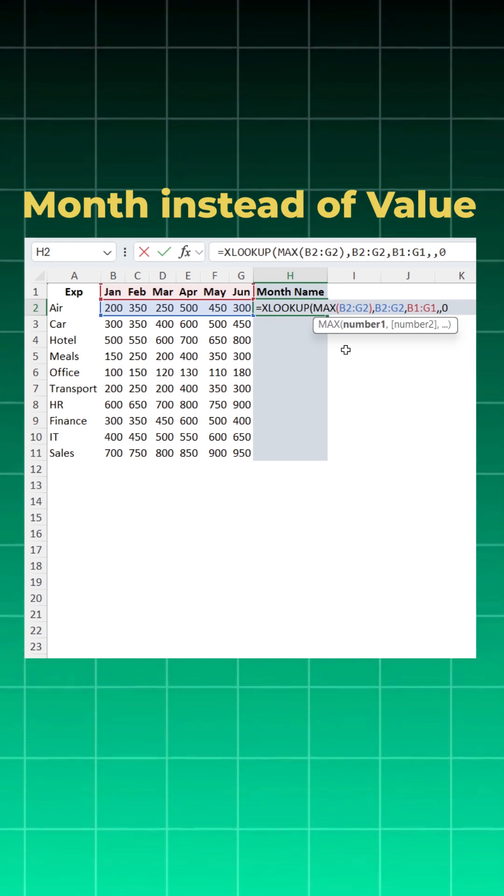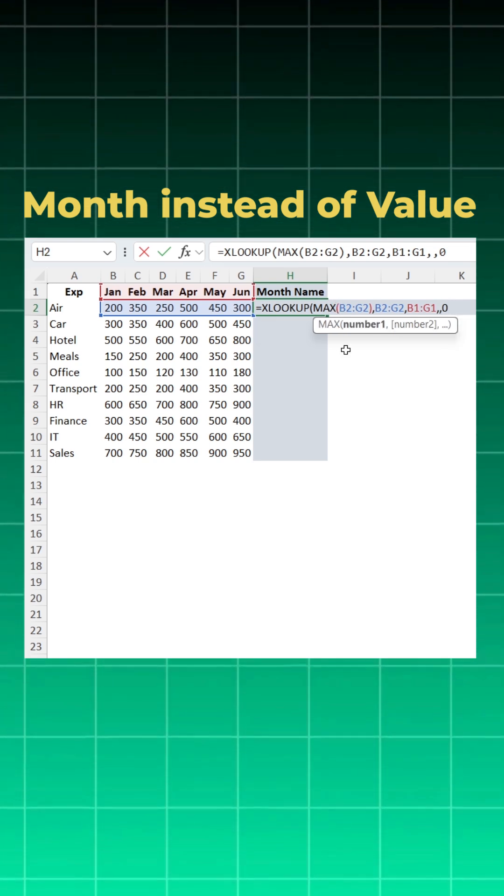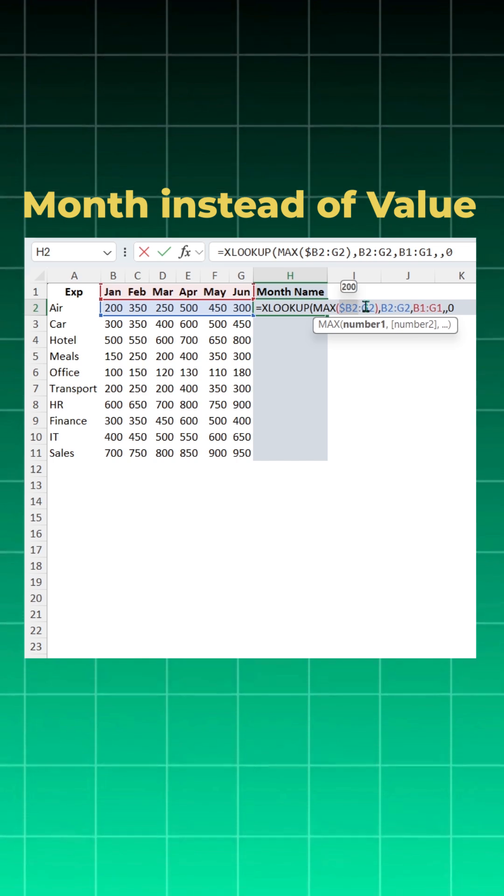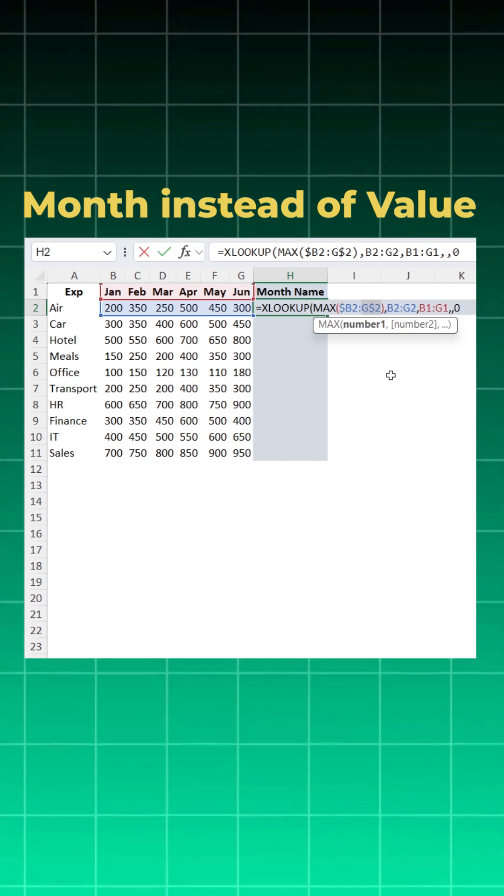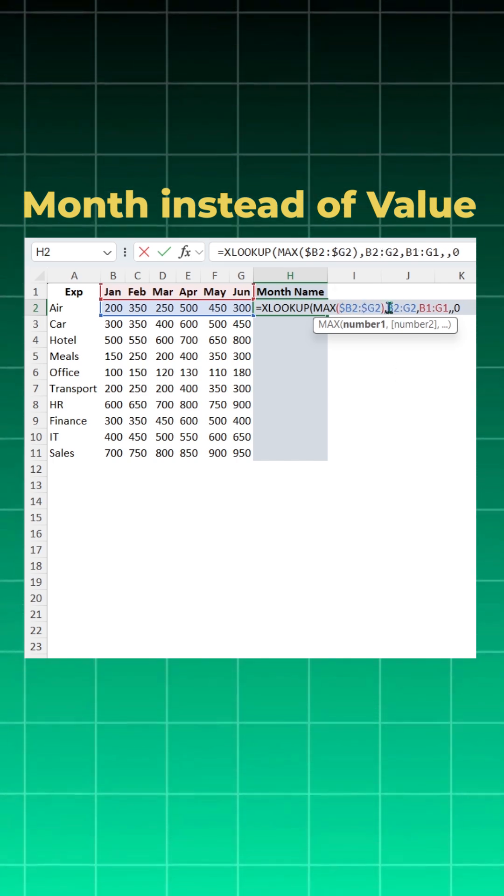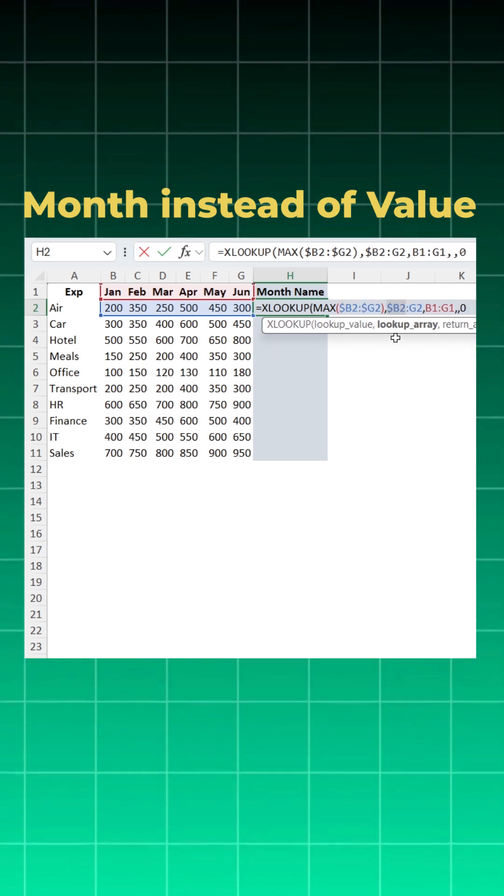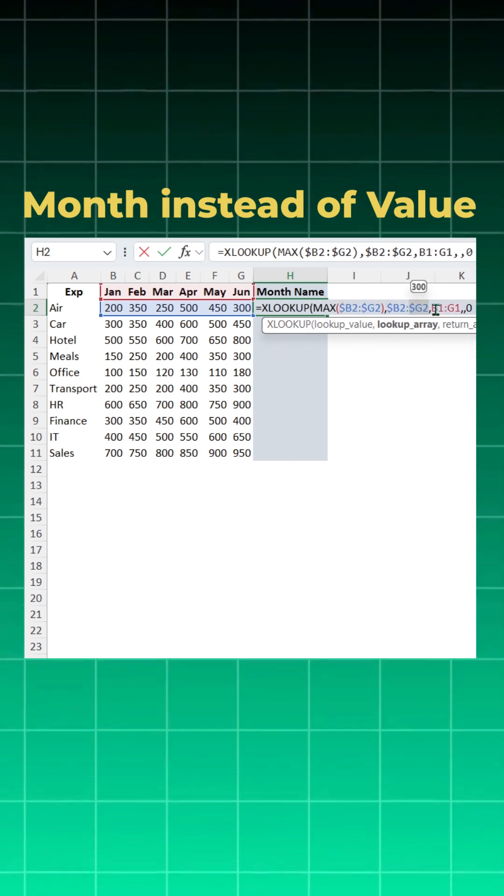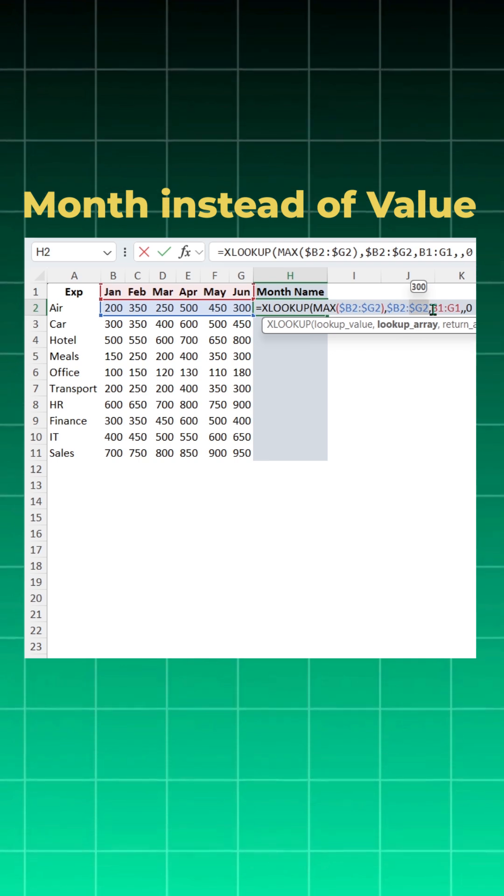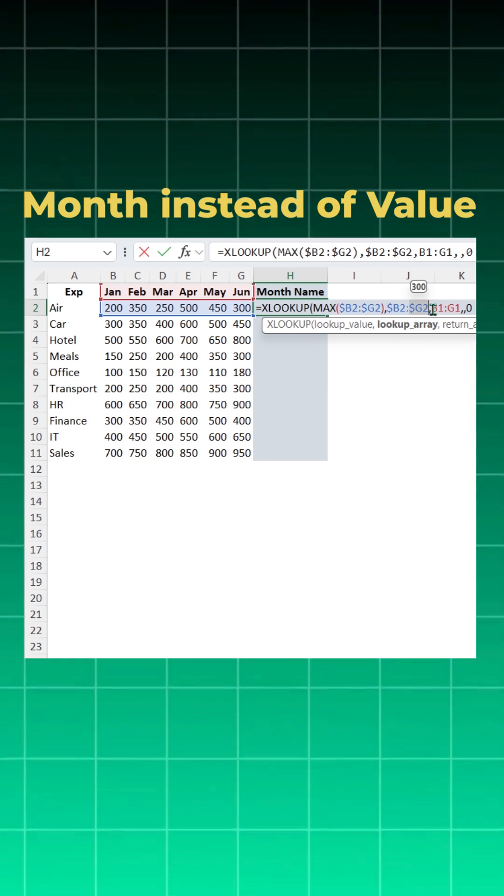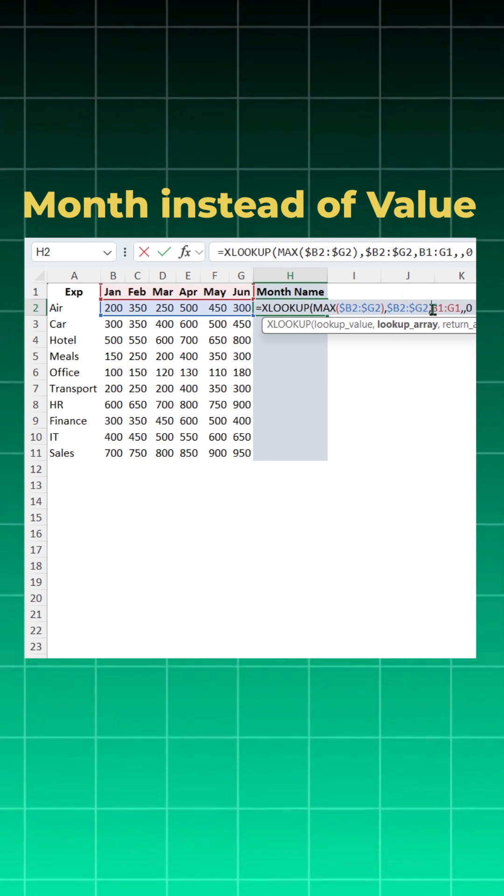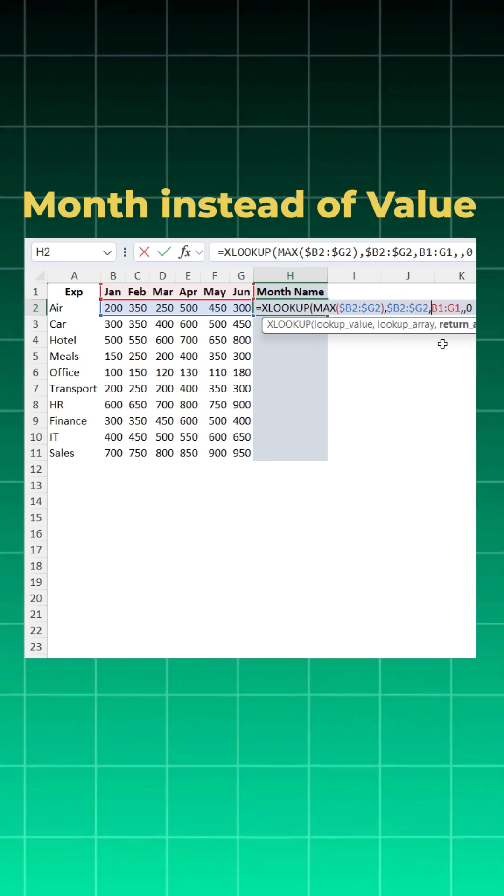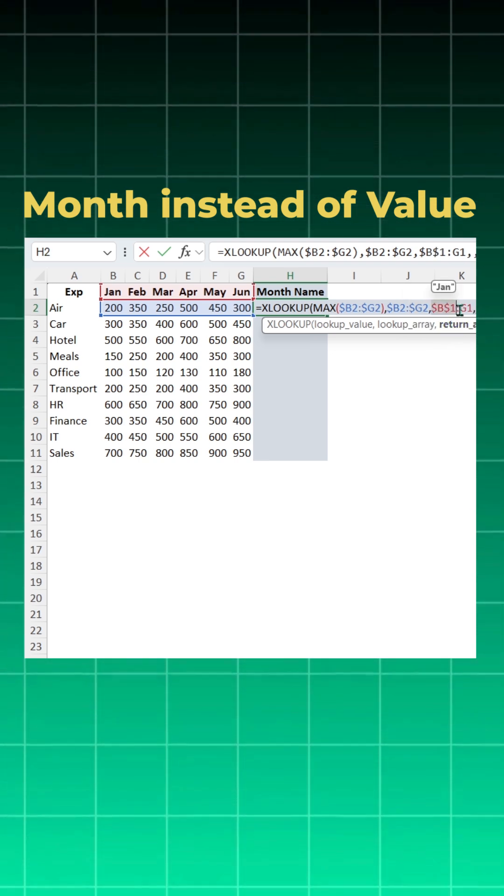And similarly you will do for G. Here also you will do for B, and here also you will do for G. But you want the headers of the month name to be locked completely, so you will just press one time F4. So B and 1 both get locked, one time F4, G and 1 both get locked.